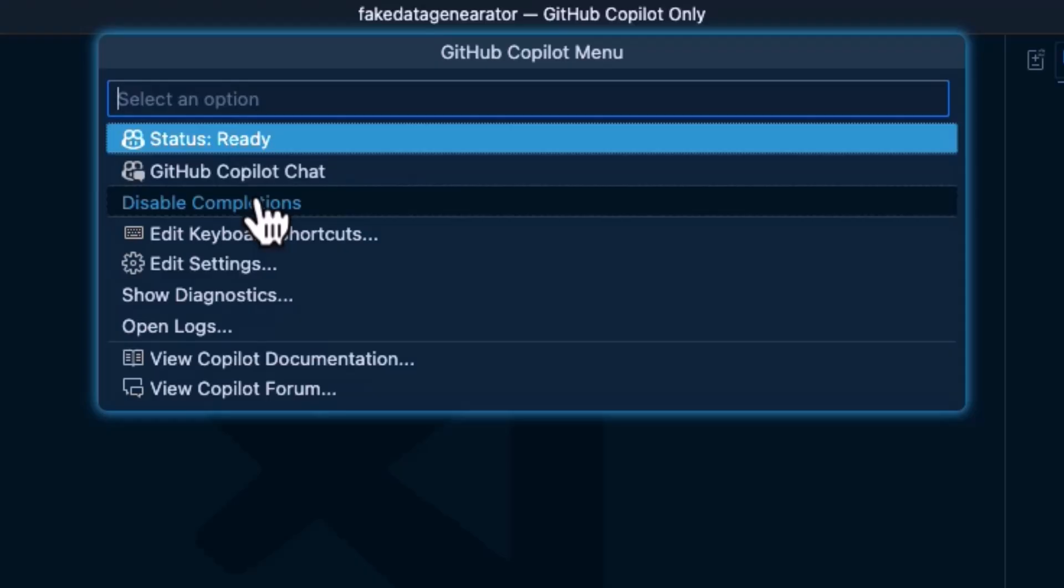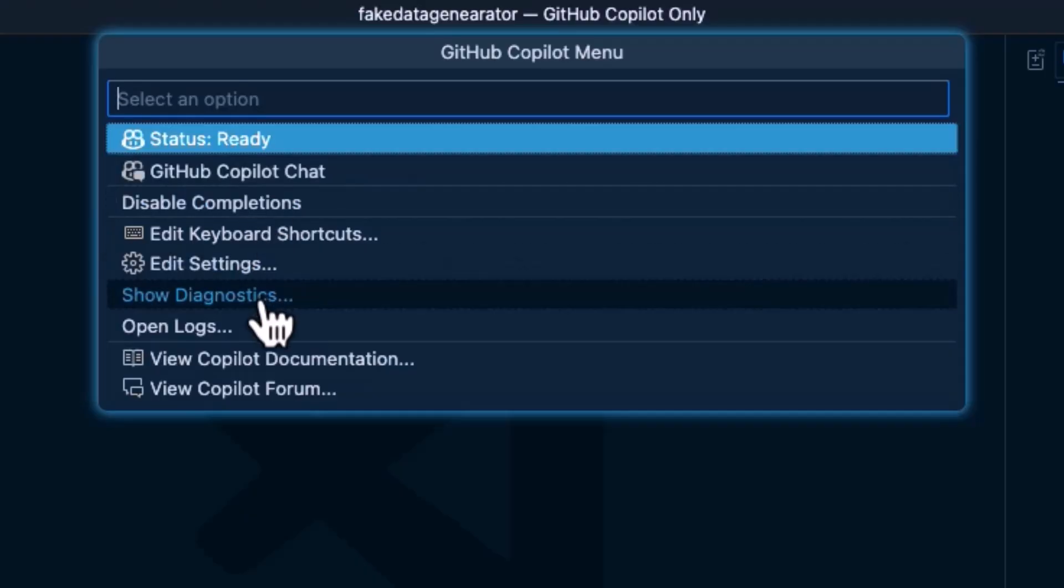However, this is just a personal preference type of thing. We're going to show the completions here in this course and show how they work, but you can disable them. If you just want to code really fast and then go into Copilot and have it check it later, this is a great way to do it.